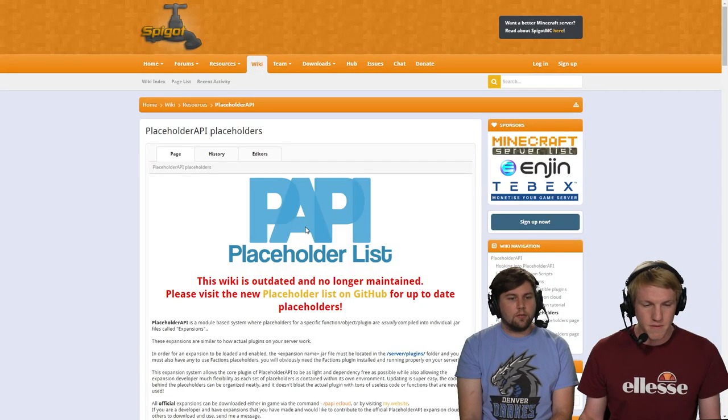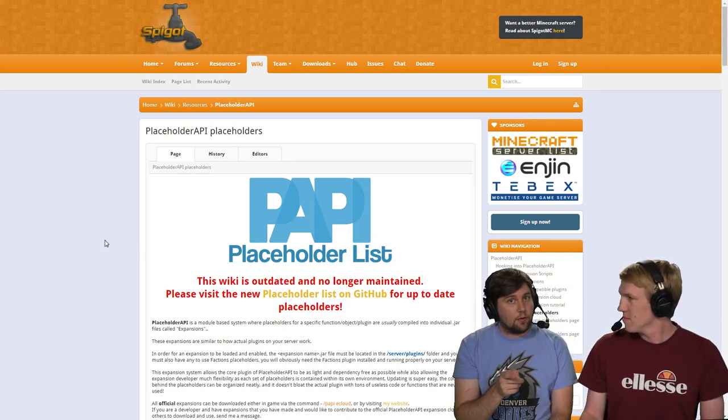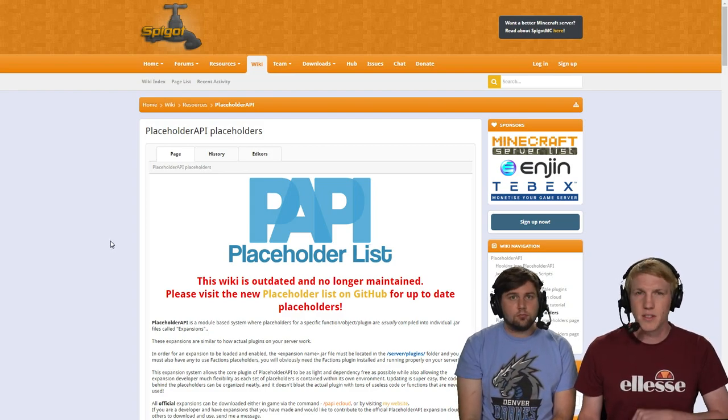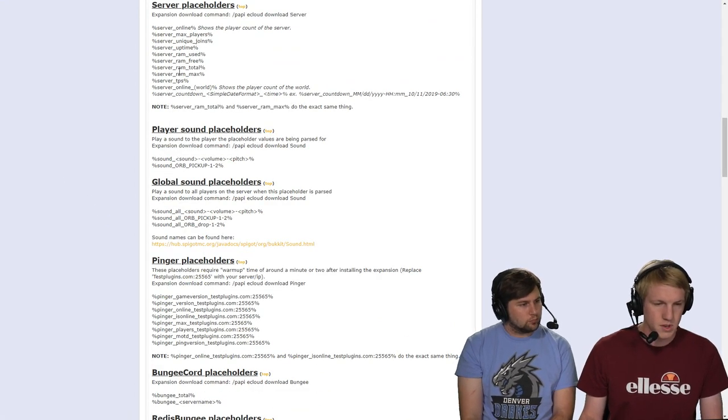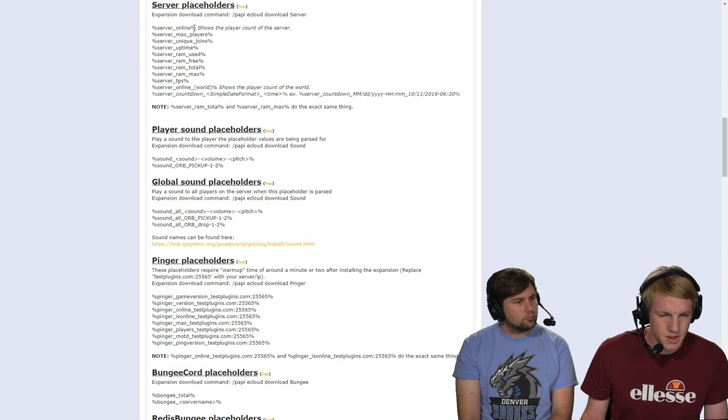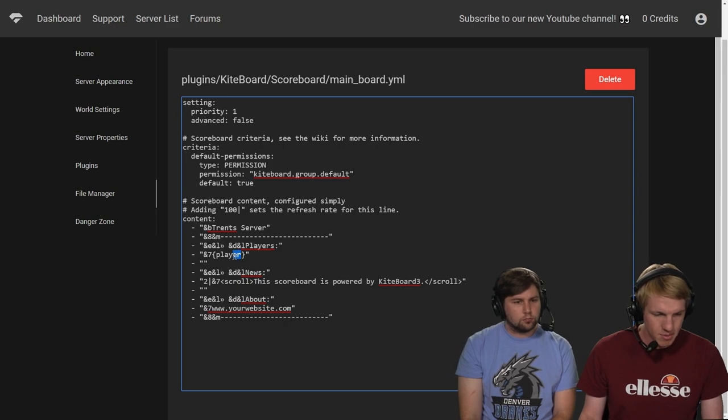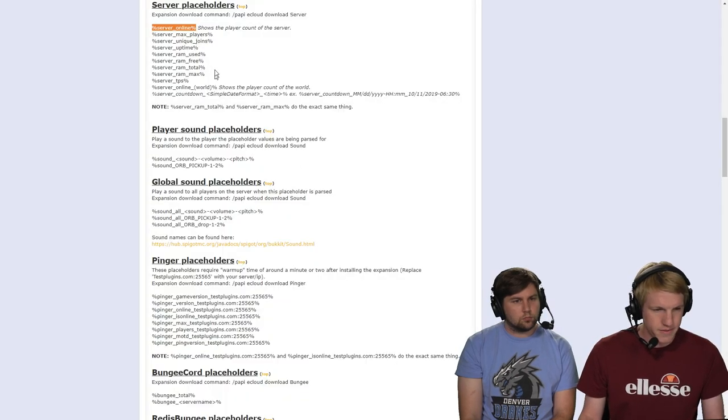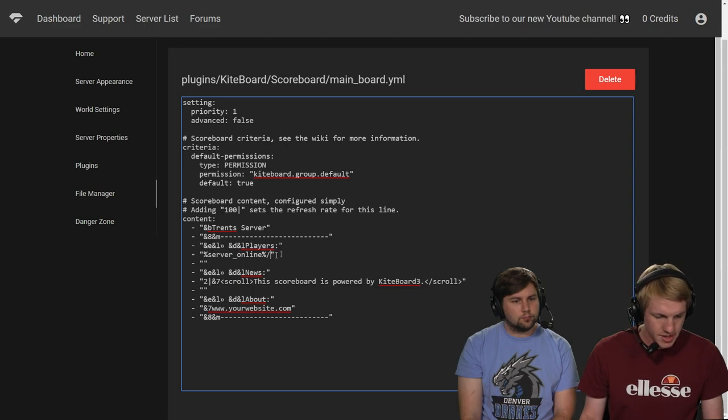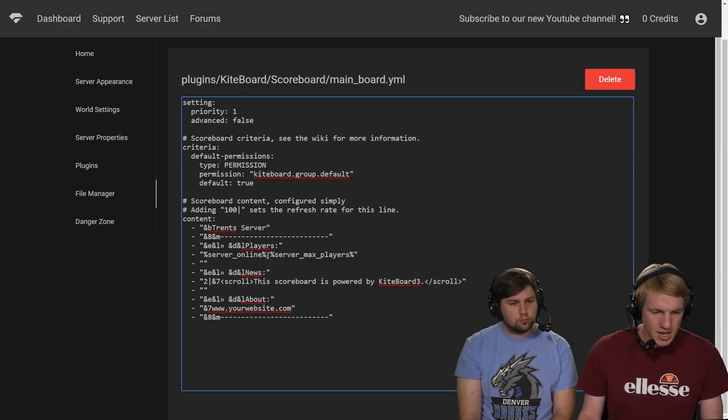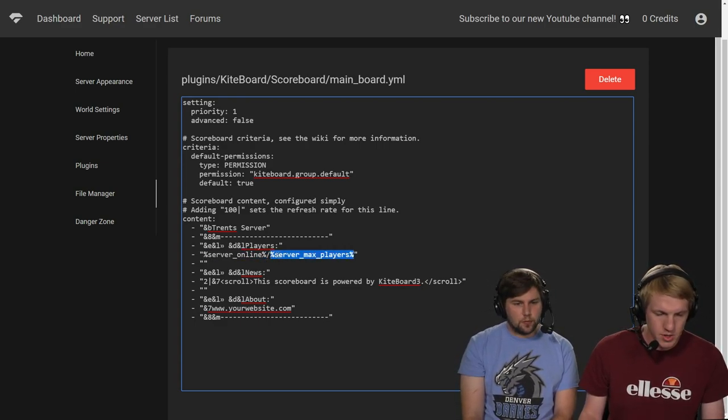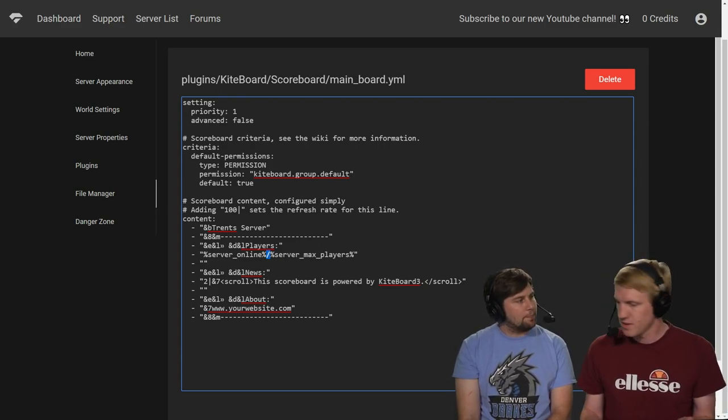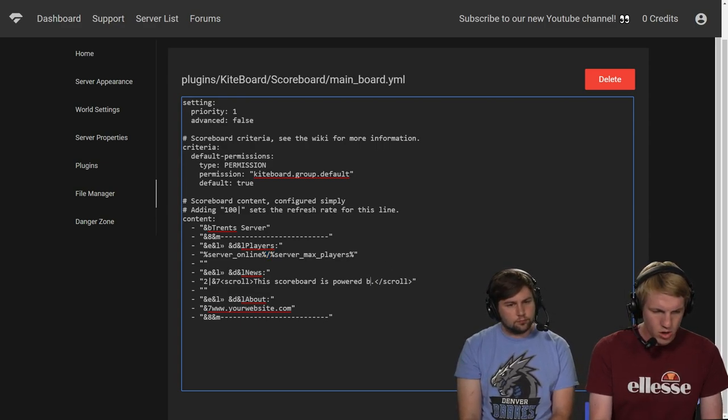So an example of that is if we go over to the Placeholder API list. And if you don't know how to get here, you can get there when you install Placeholder API. The link is on the plugin page, and it's in the description of this video here. So I'm going to scroll down, and I want to do server placeholders. So now we can see it shows the player count of the server. It's the little percentage server online. So I'm going to copy that. I'm going to go over here, and let's just do that. And then we're going to do over, like a little divided. Max players. And then max players. There we go. And then we're going to paste that in right there to make sure it's not a new line. And then there we go. So we have server online and then server max players with a little slash there. So it should get us like one out of ten because we're the only one on.